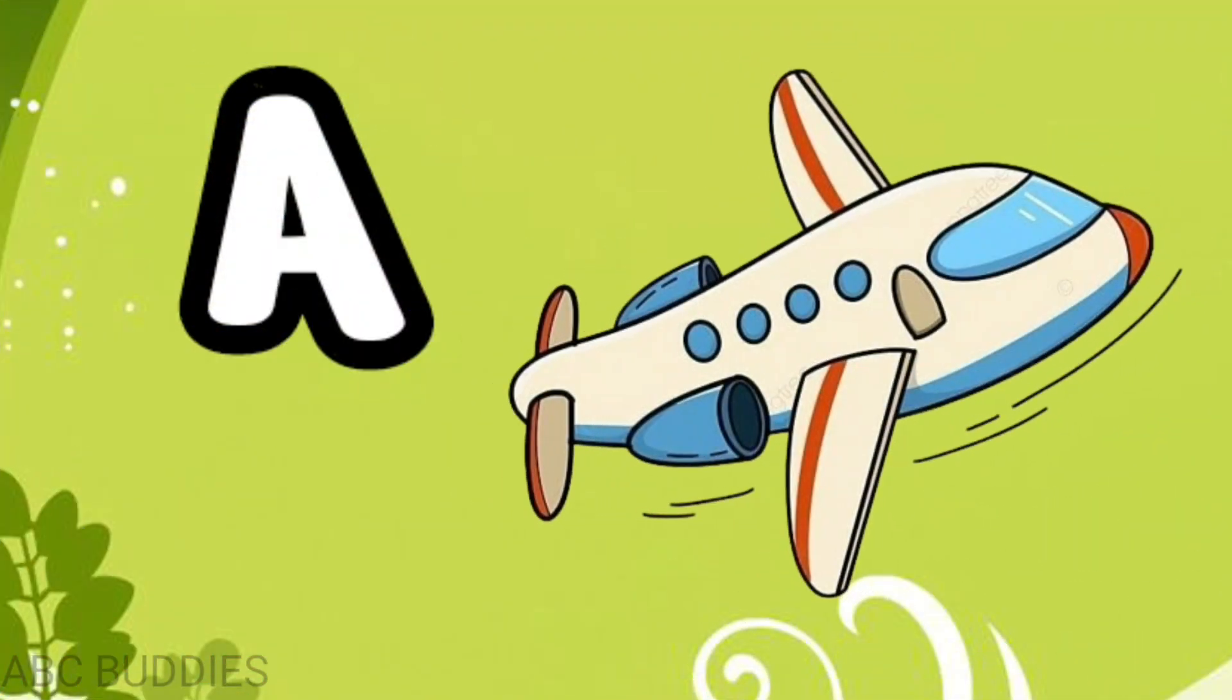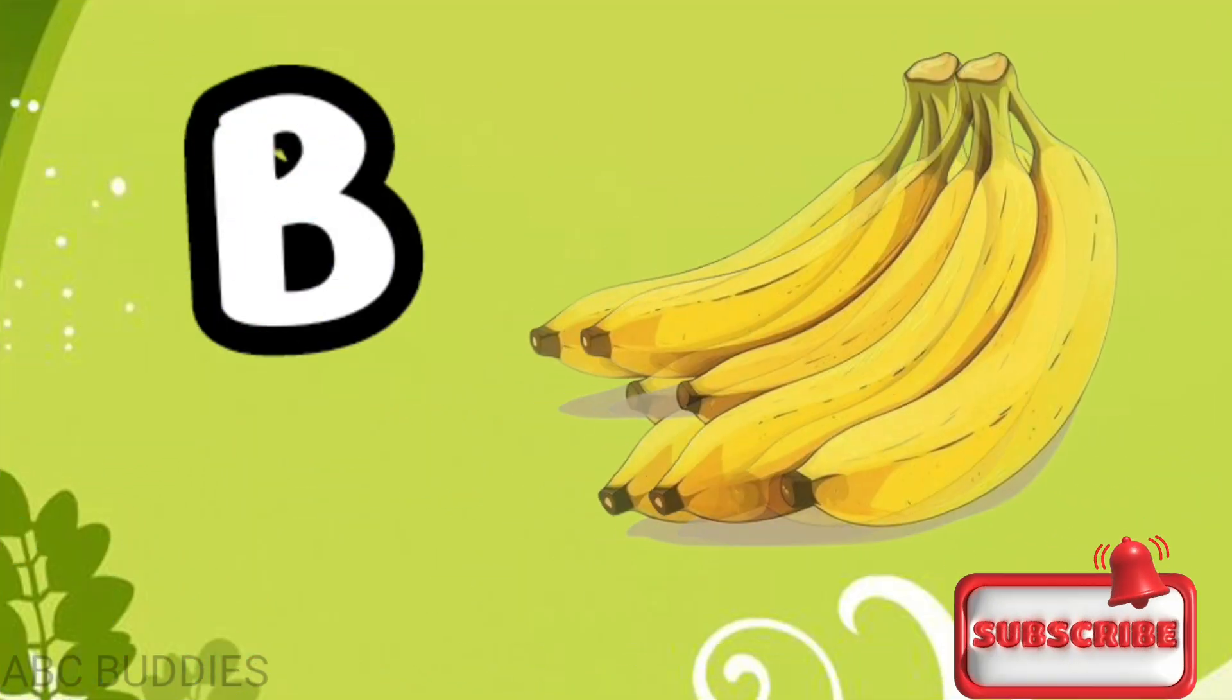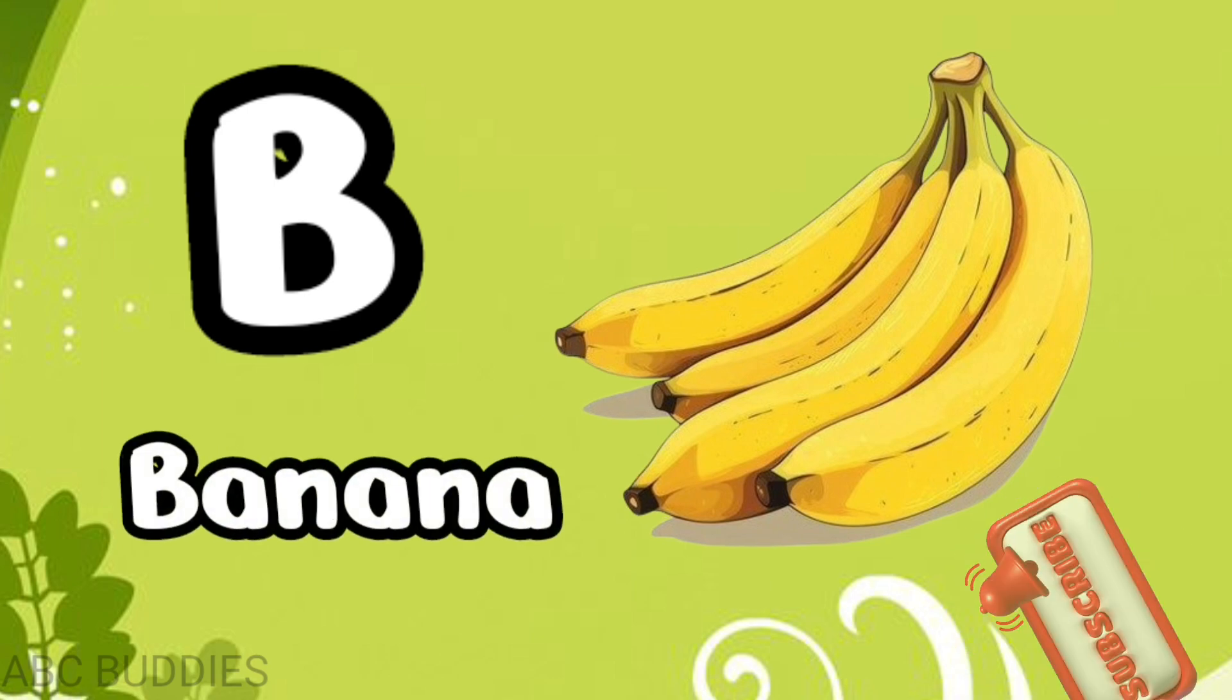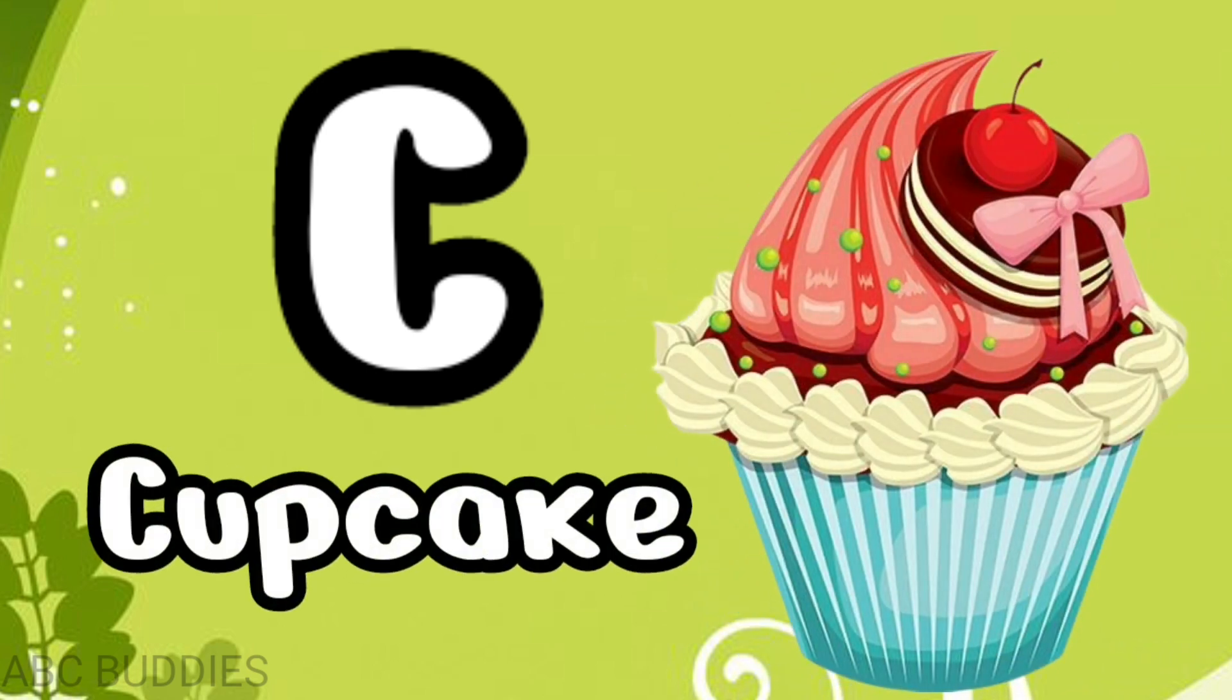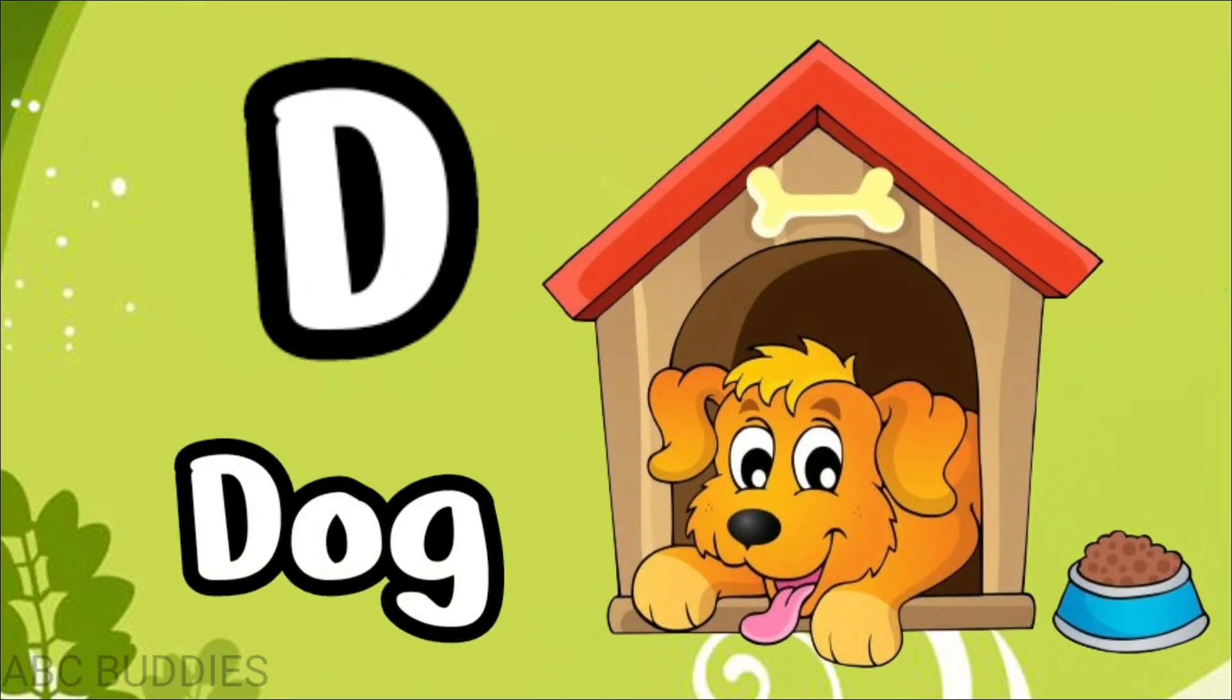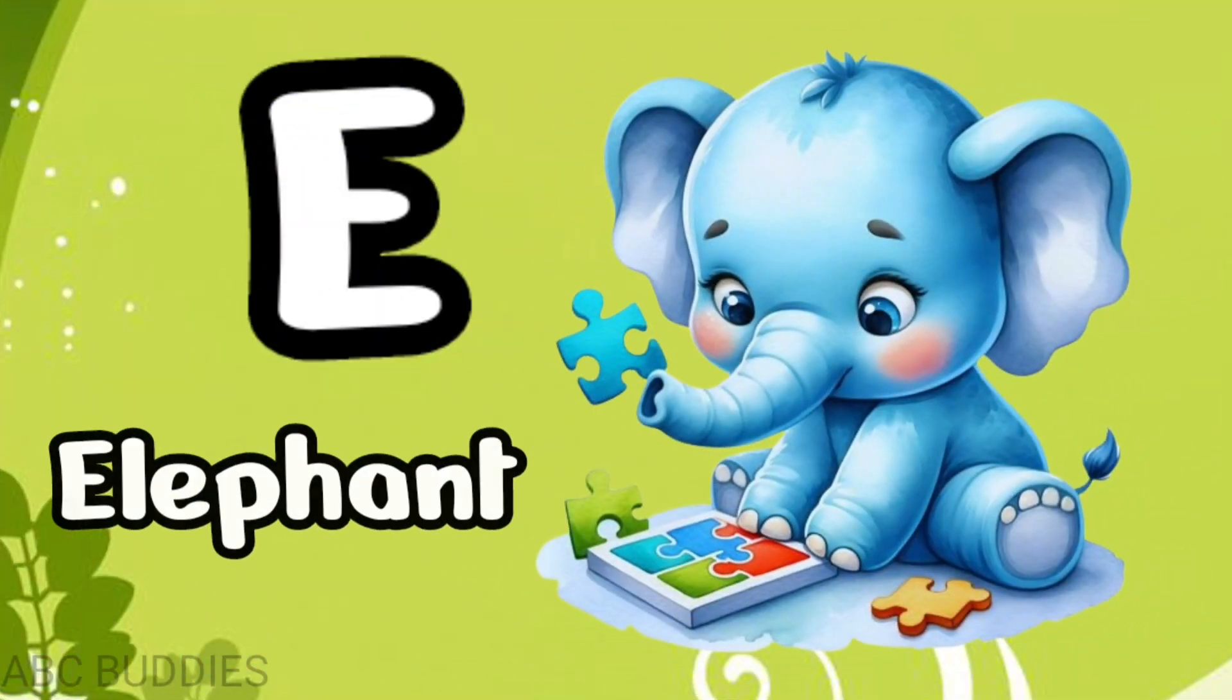A for aeroplane, B for banana, C for cupcake, D for dog, E for elephant.